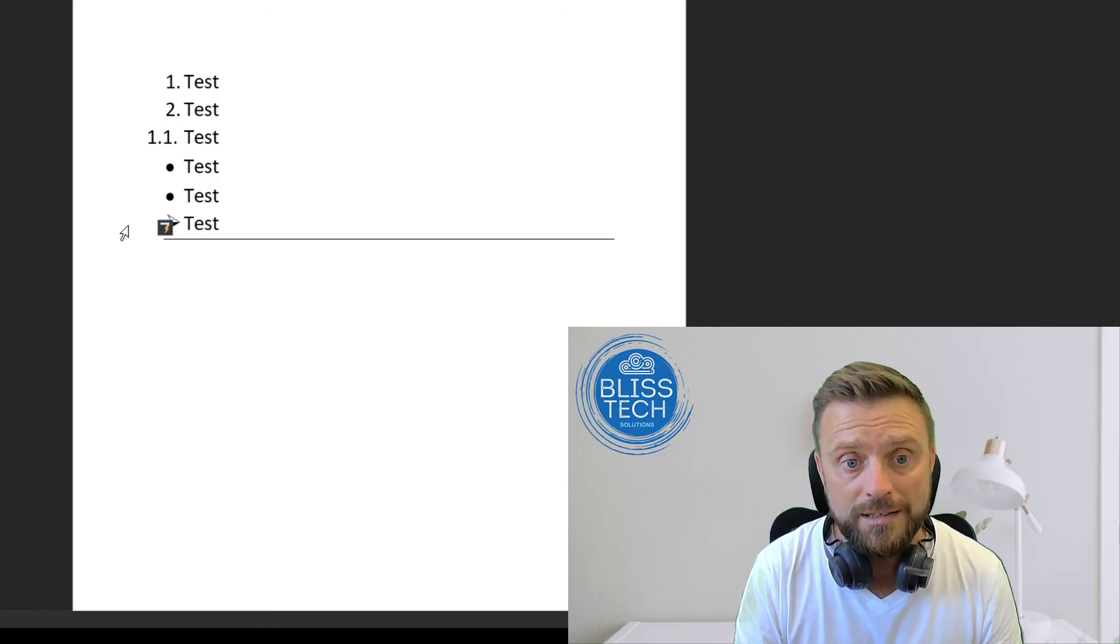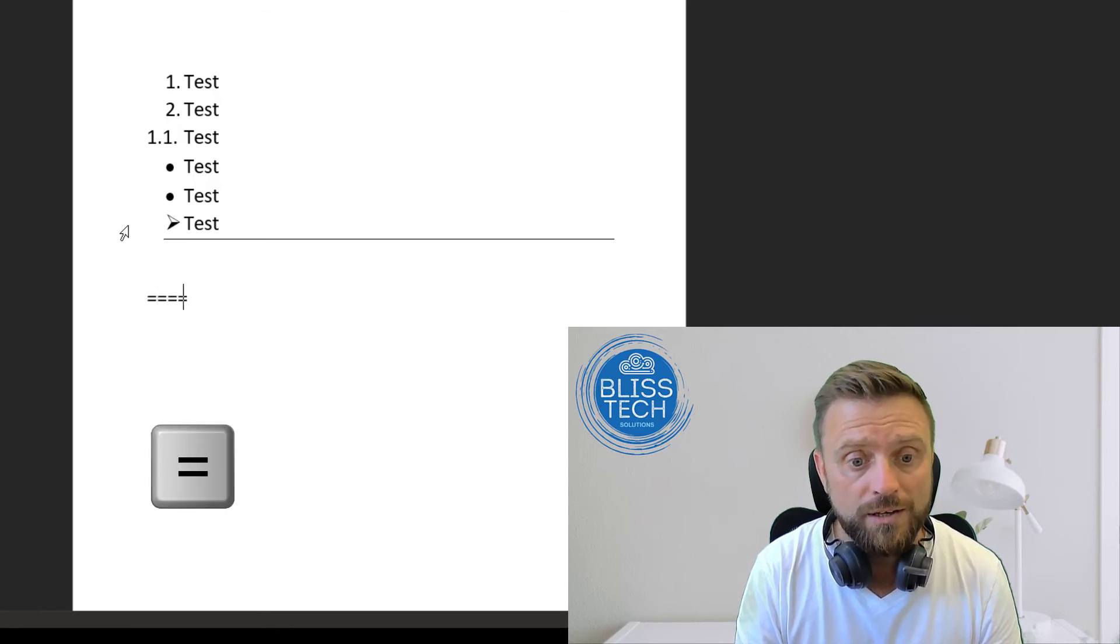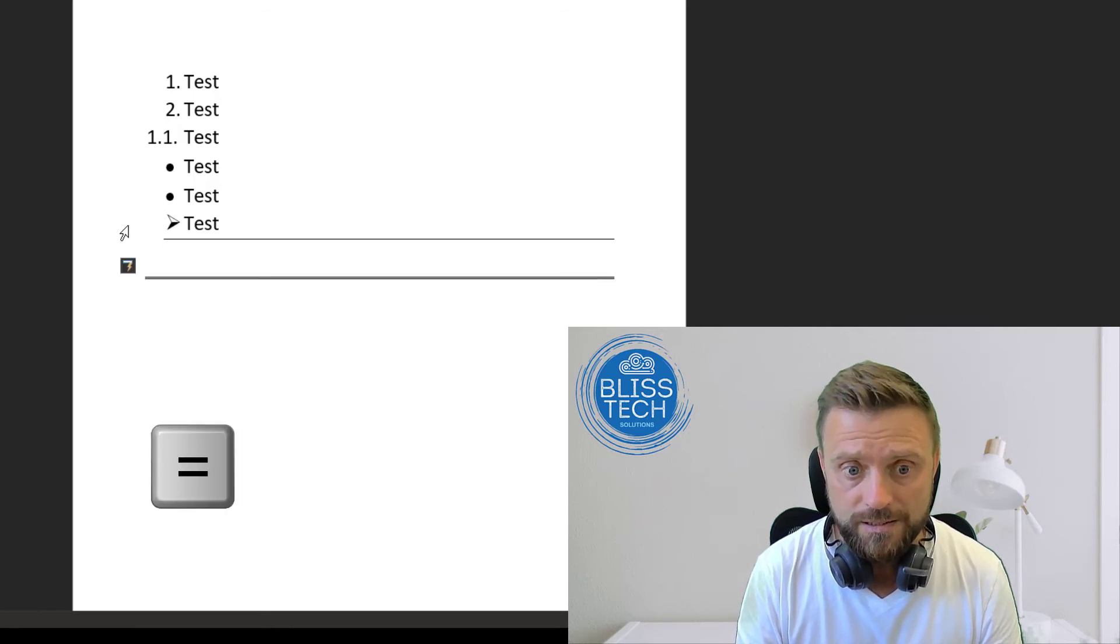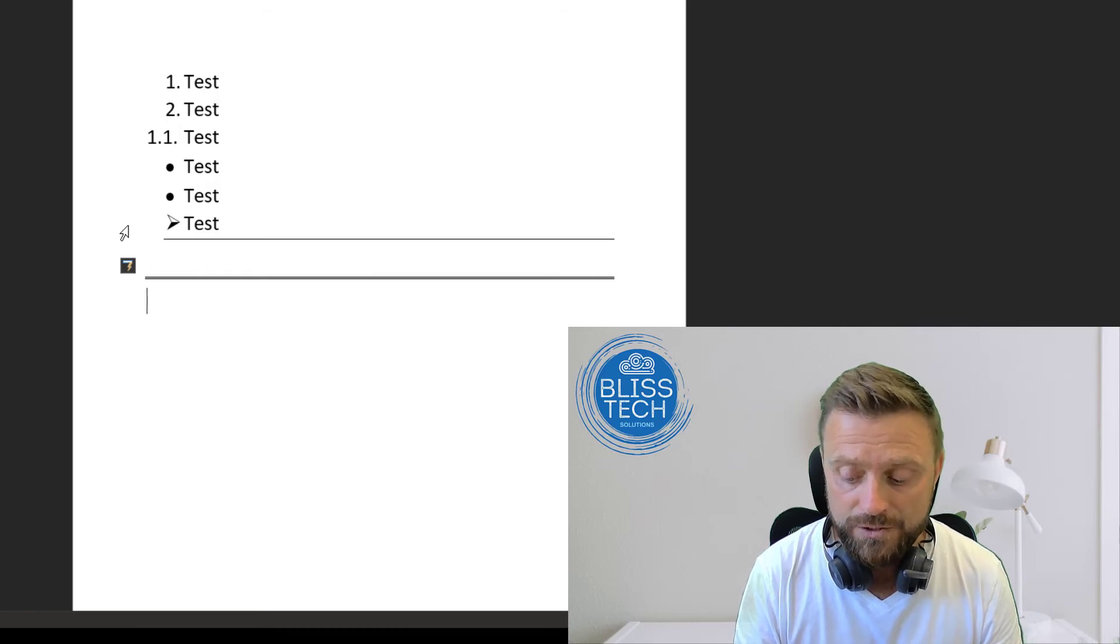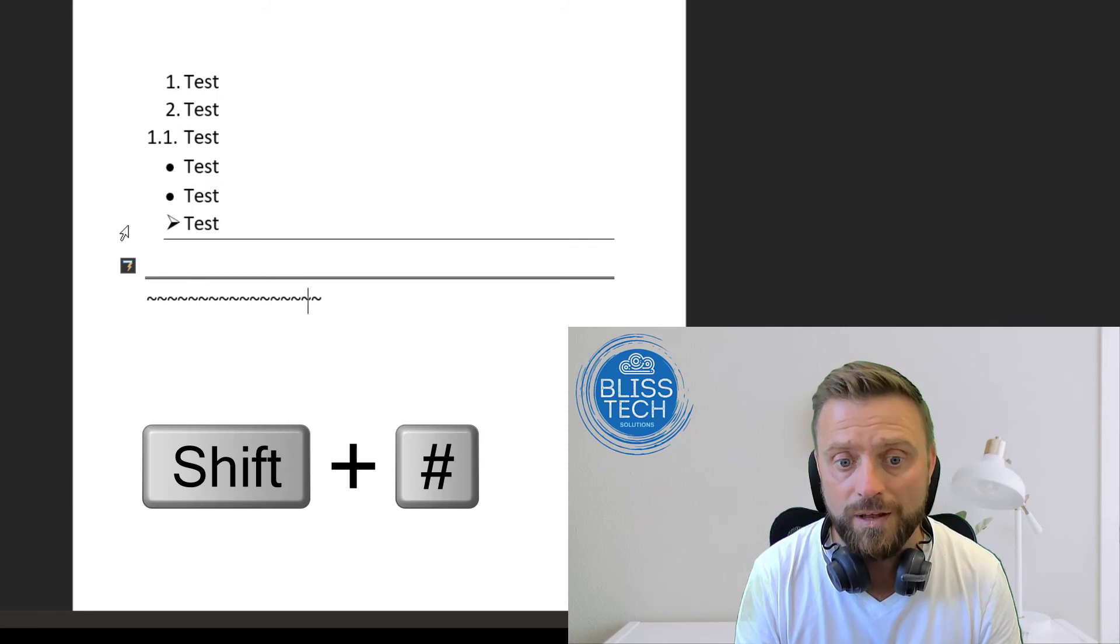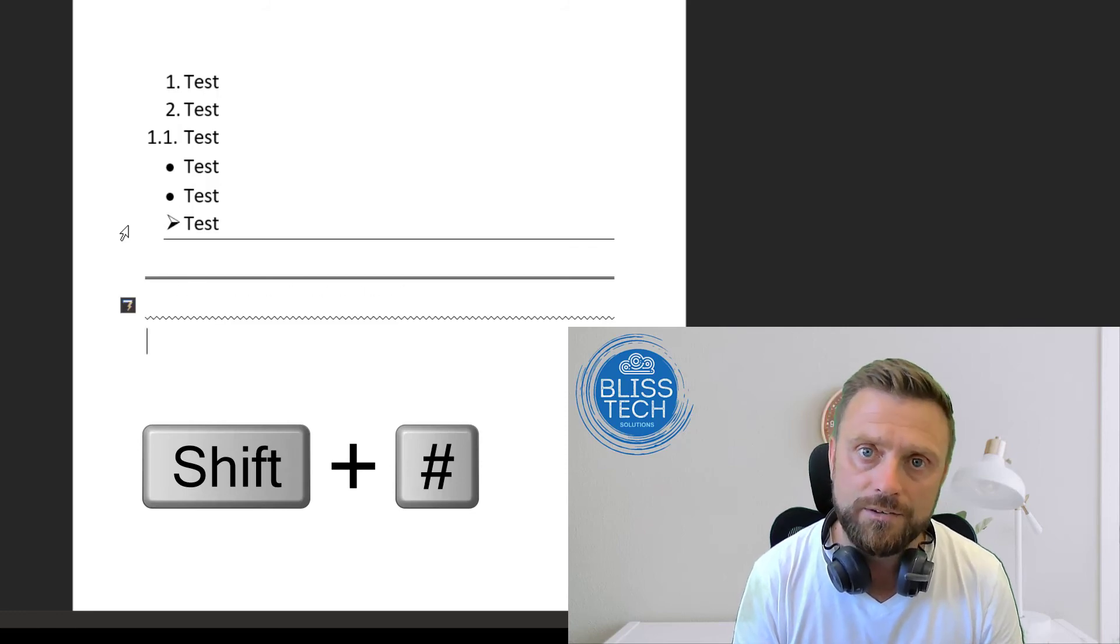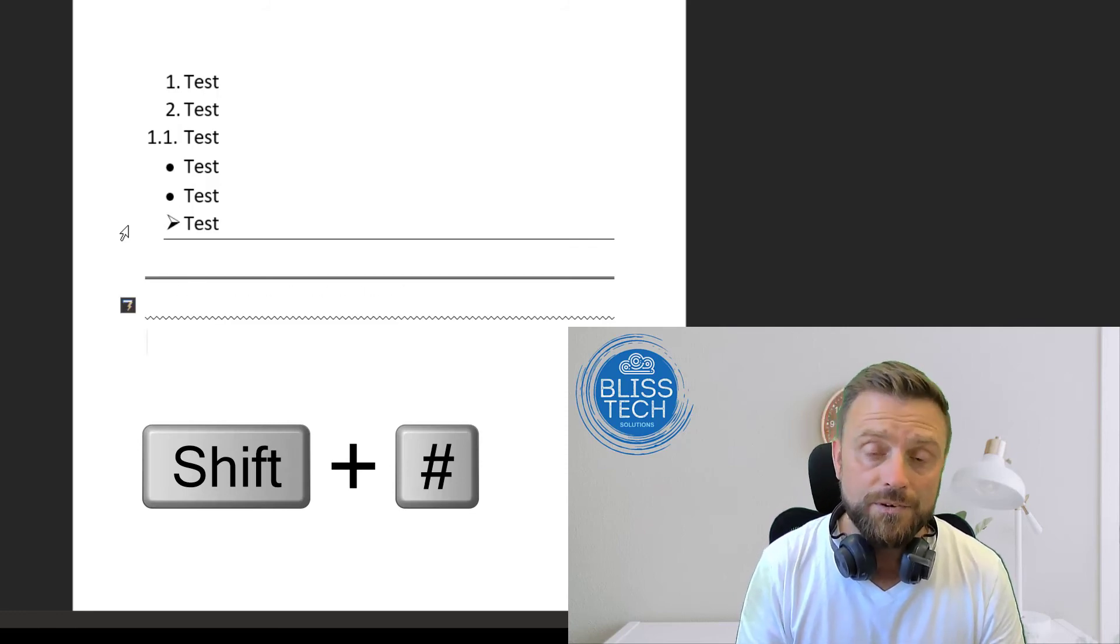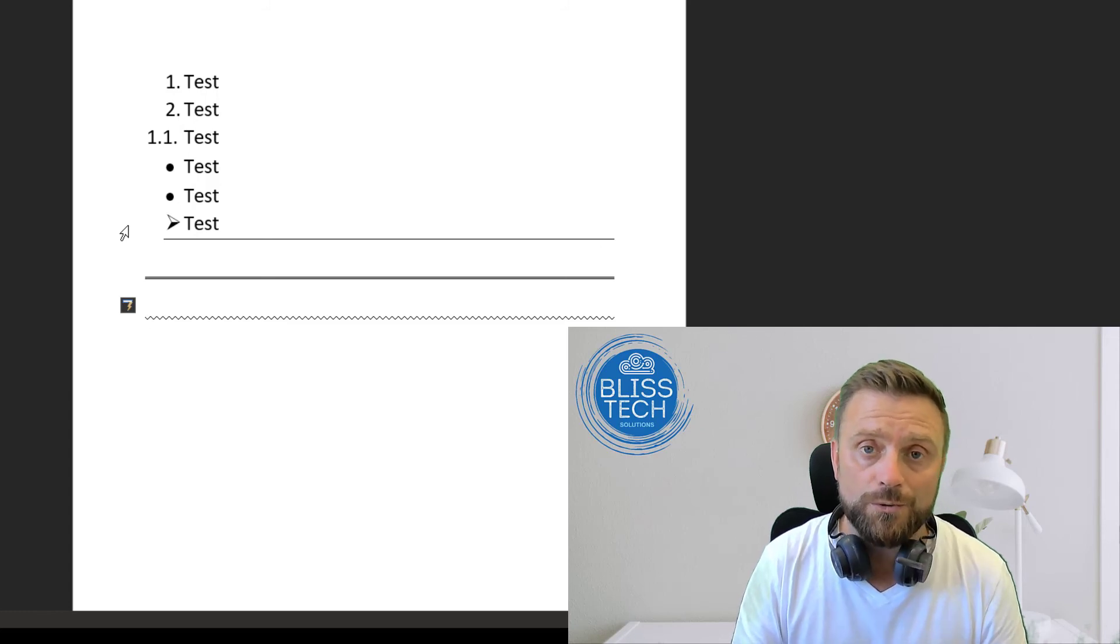You can also add a double line by hitting equals and enter. If you use the tilde sign (which is Shift and hash) and hold that down, you get a lovely little zigzag line.